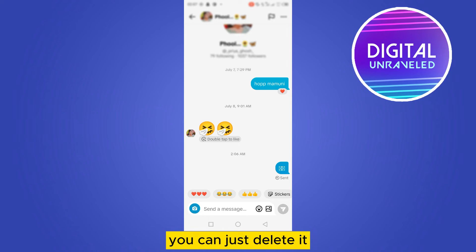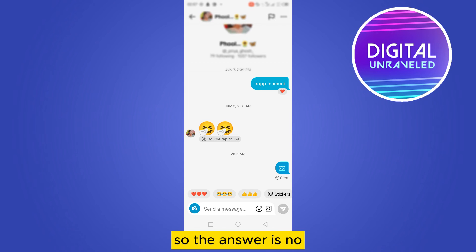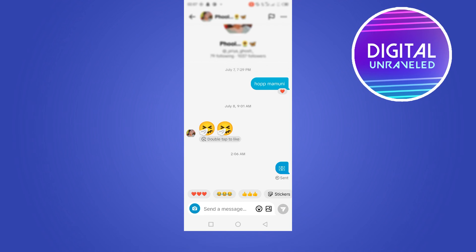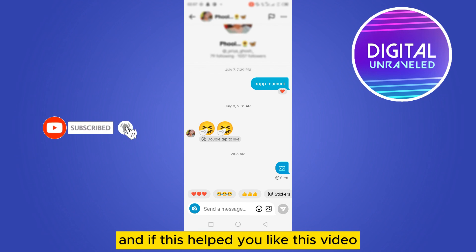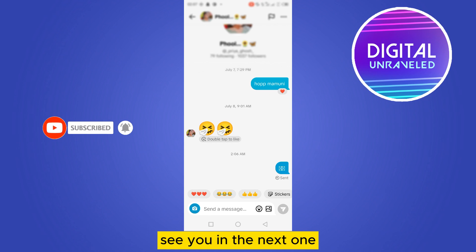You can just delete it from your side, but there is no other way to unsend this message like Messenger. So the answer is no — you cannot actually unsend a message on TikTok. That's all for today. If this helped you, like this video and don't forget to subscribe to my channel. See you in the next one.